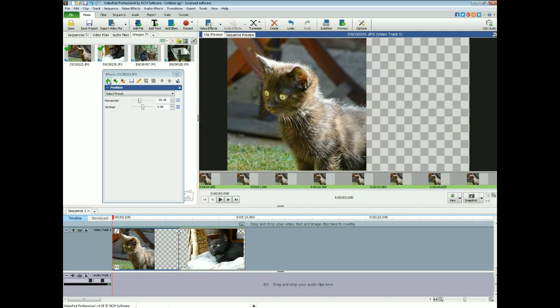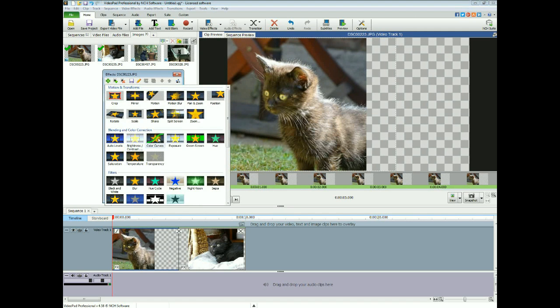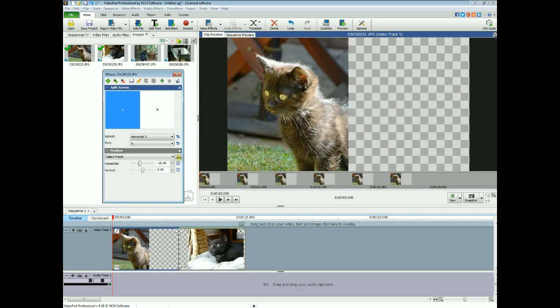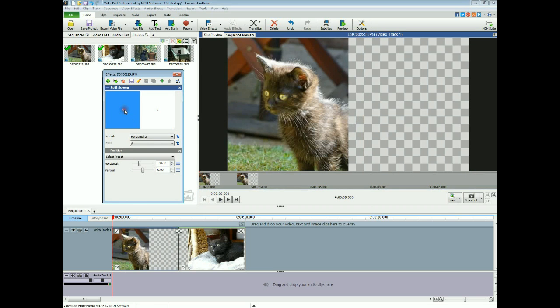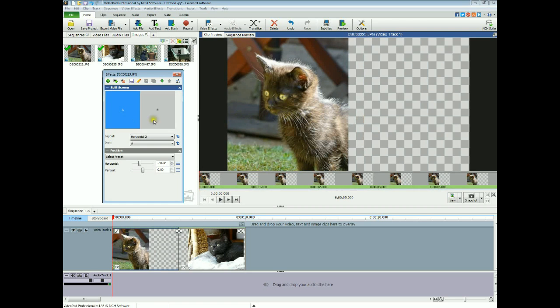And then we go to add effects and then split screen. And that chops off the right hand side of the screen, or if you select B it will chop off the left hand side of the screen. So there you have her on that side.